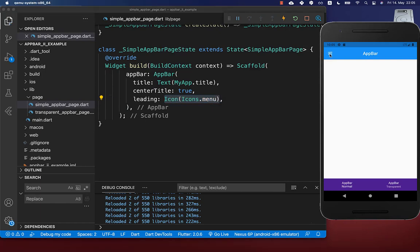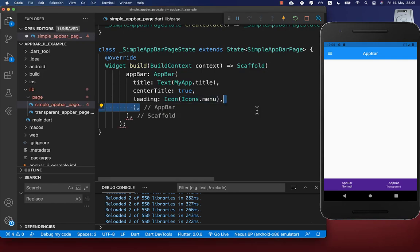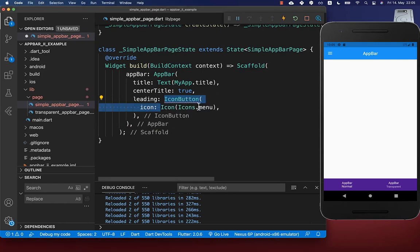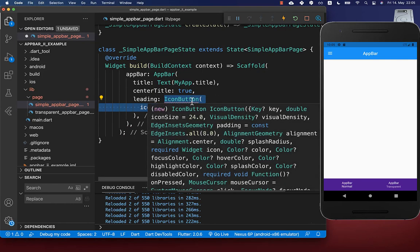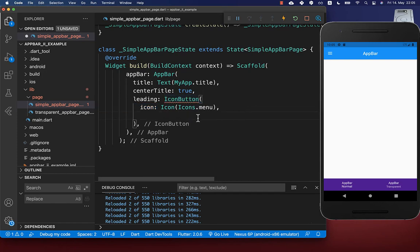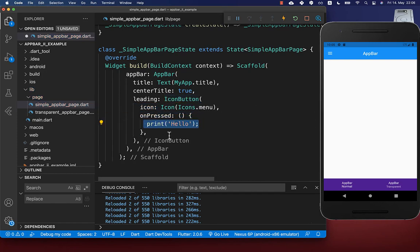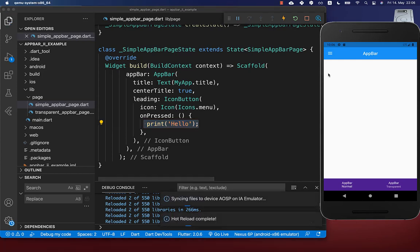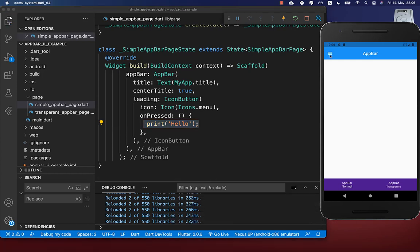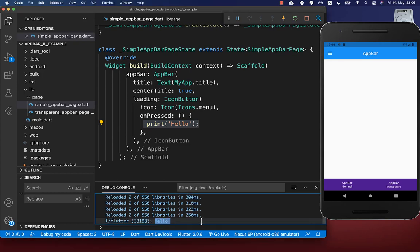With just an icon, clicking on it will do nothing. Therefore you need to wrap the icon inside of an icon button, and then you can supply an onPressed handler where you add the functionality for what should happen when you click this button. If I click on this button now, you will see 'hello' printed in the console.